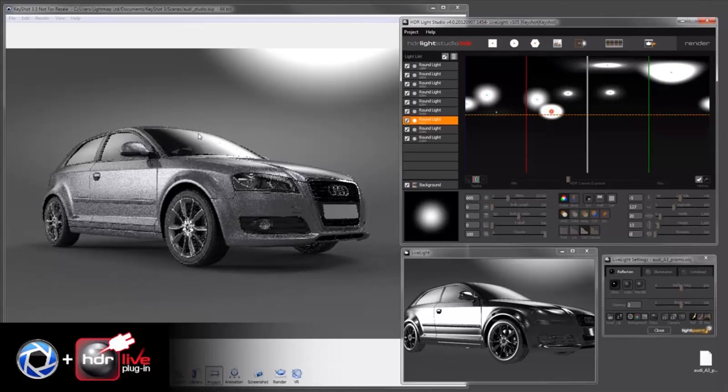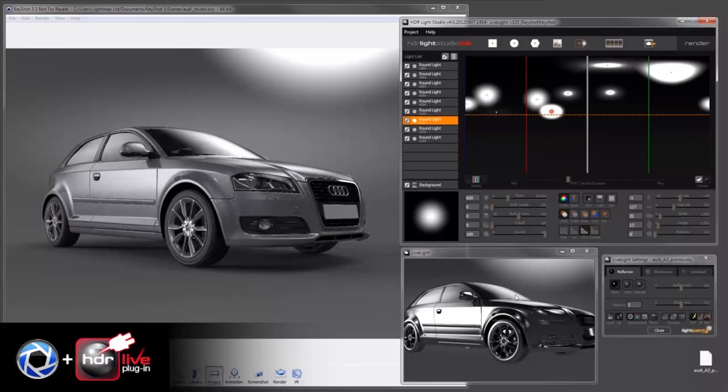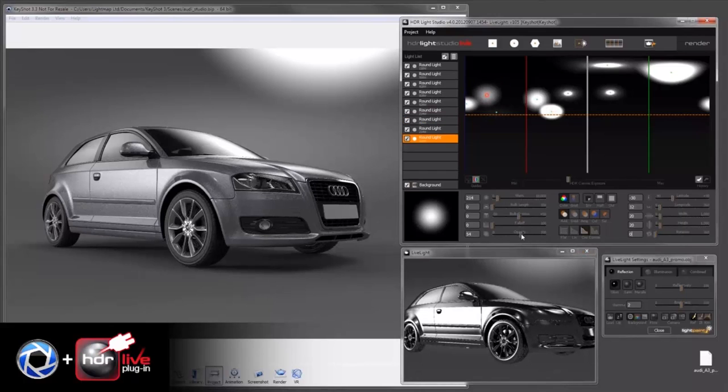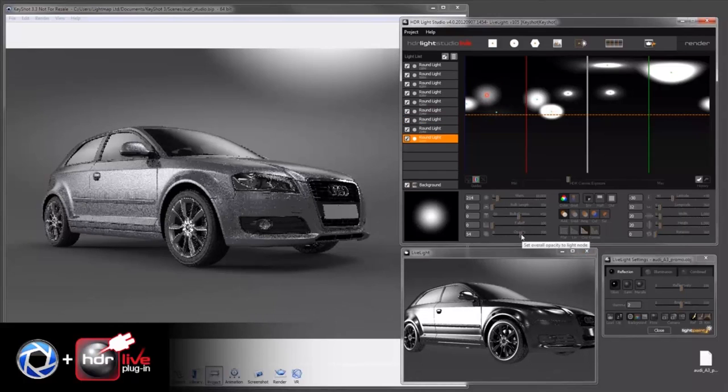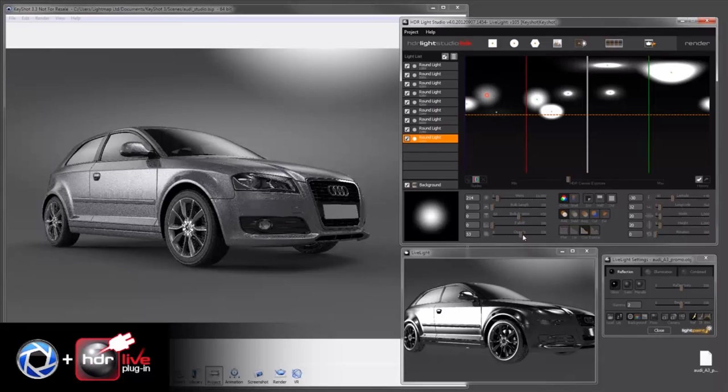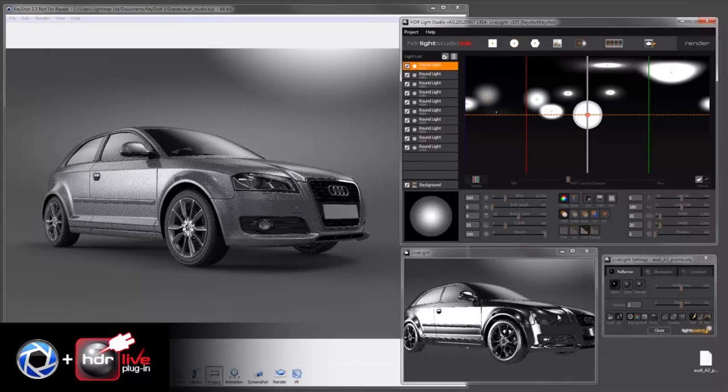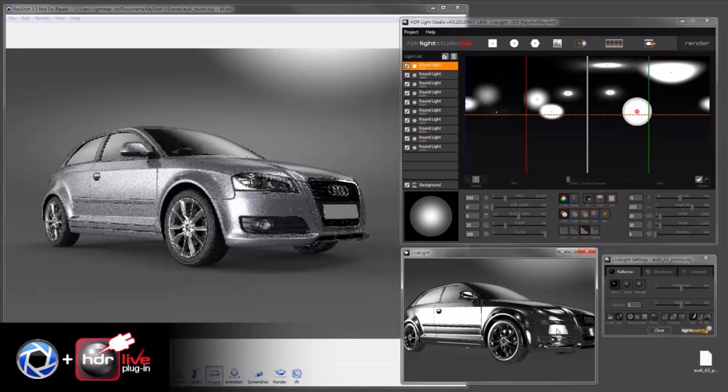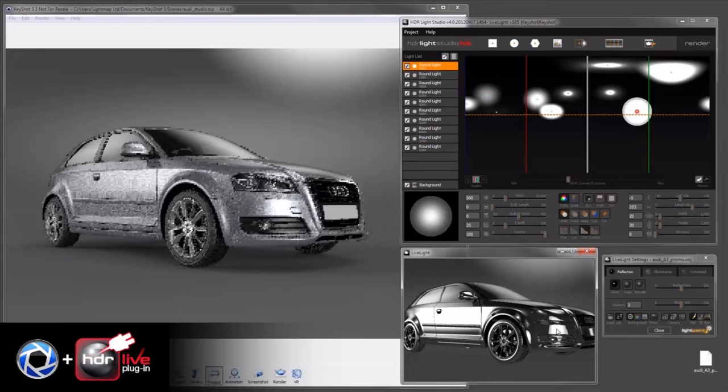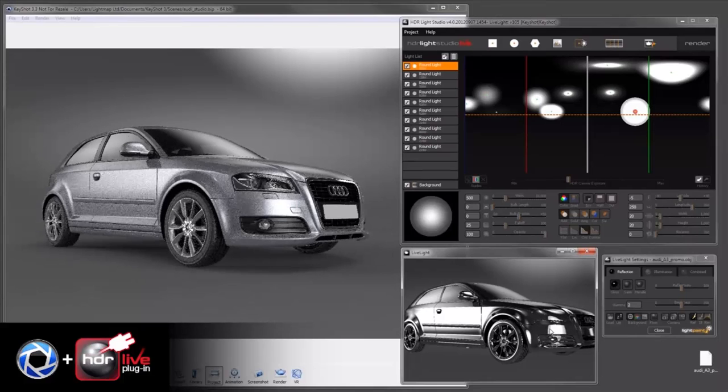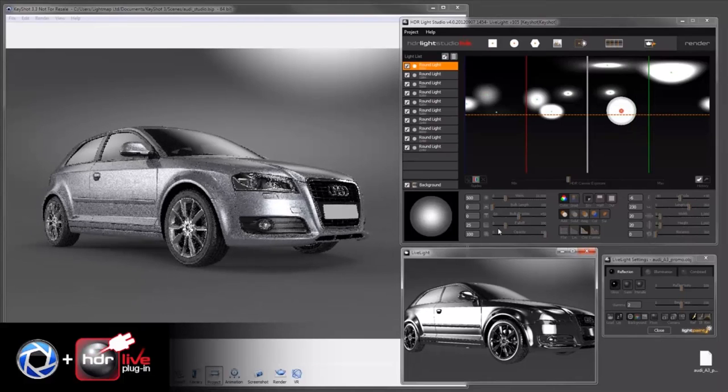And on the windscreen here, I feel that's a bit too bright, so I shall right-click and then I can turn down that light to reduce its effect. Now I think we're just missing one nice light on the corner here—just bring a bit of brightness onto there.